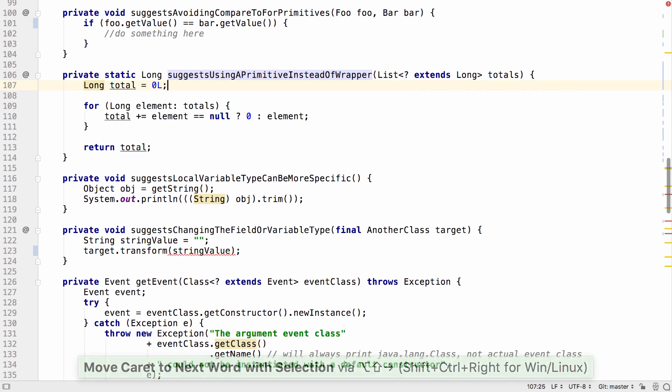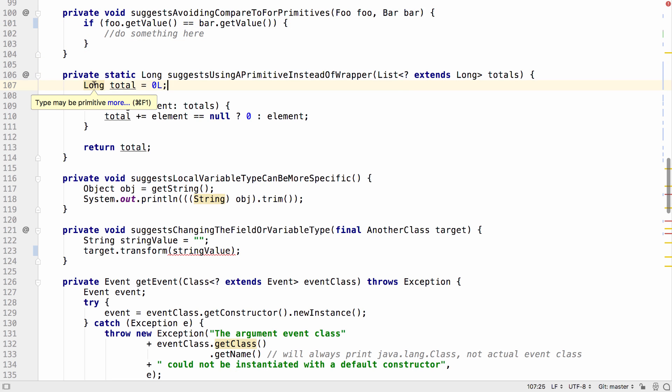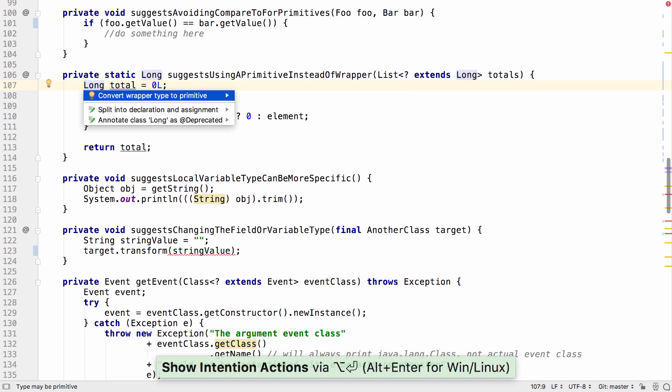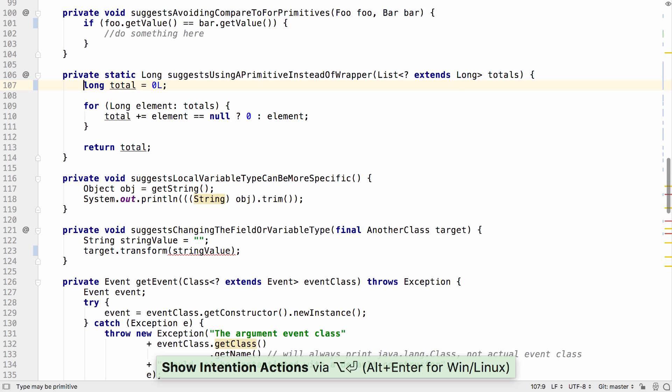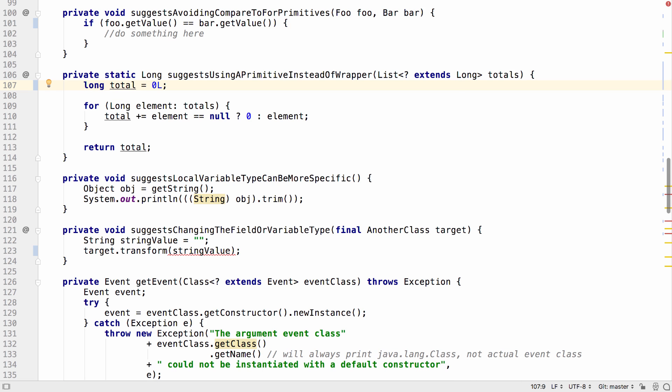In other cases, a wrapper may be being used where a primitive will do. IntelliJ IDEA can locate these places and replace these values with the primitive instead.